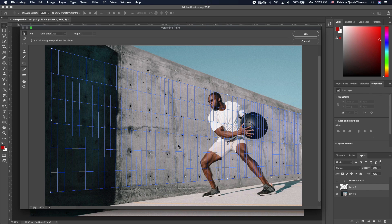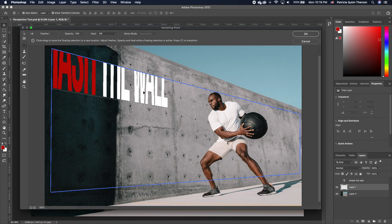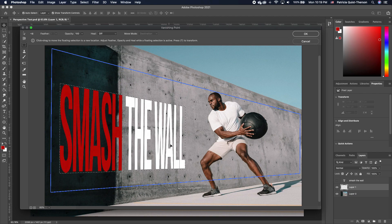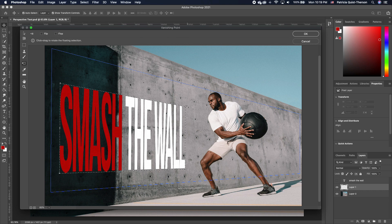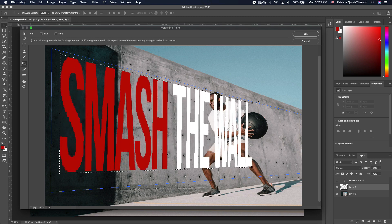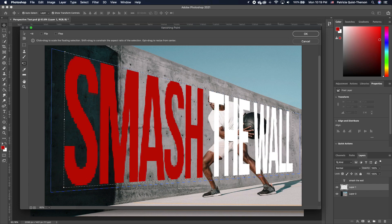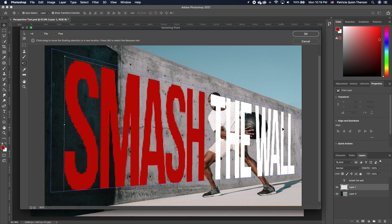With the perspective plane drawn, we want to paste the text we copied — Command V to paste. Now drag your text and bring it into the perspective plane. To increase the size, click on the transform tool; it activates the text at the four corners so you can scale it, move it down, and scale it even further.